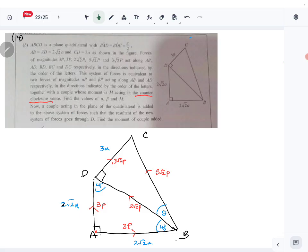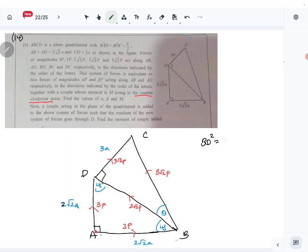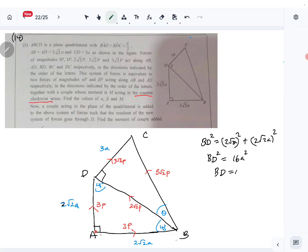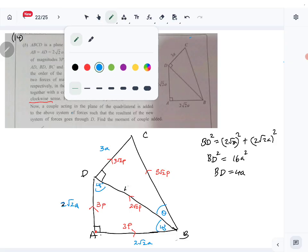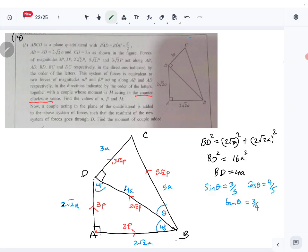First we need to find theta, because without it we can't resolve the horizontal and vertical components of φ√2P. So first we find BD: BD² = (2√2a)² + (2√2a)² = 8a² + 8a² = 16a², so BD = 4a. With BD = 4a and CD = 3a, by Pythagoras theorem BC = 5a. From triangle BDC: sin θ = 3/5, cos θ = 4/5.